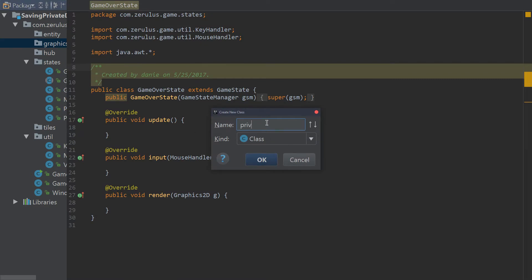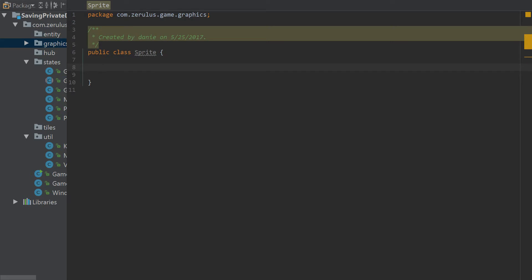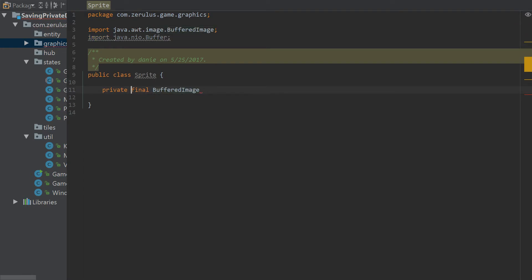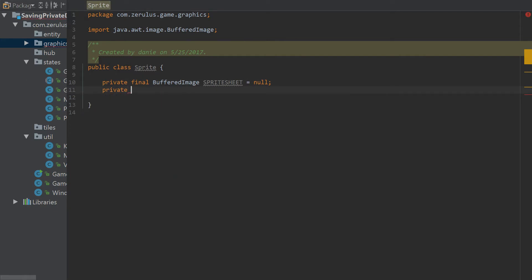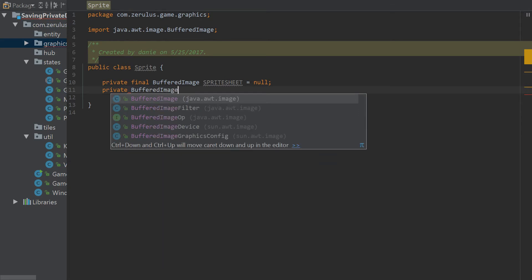Here in the sprite class we're gonna make a private final BufferedImage — we want BufferedImage, not buffer — and this is going to be called the sprite sheet, in all caps. We're going to initialize it to null for now, and we'll also have a BufferedImage multidimensional array.